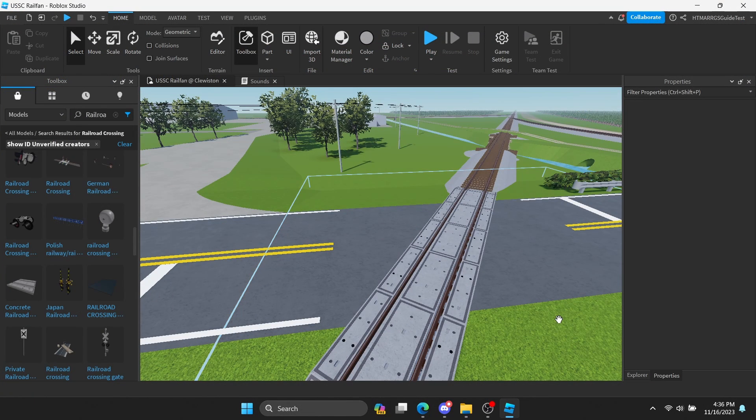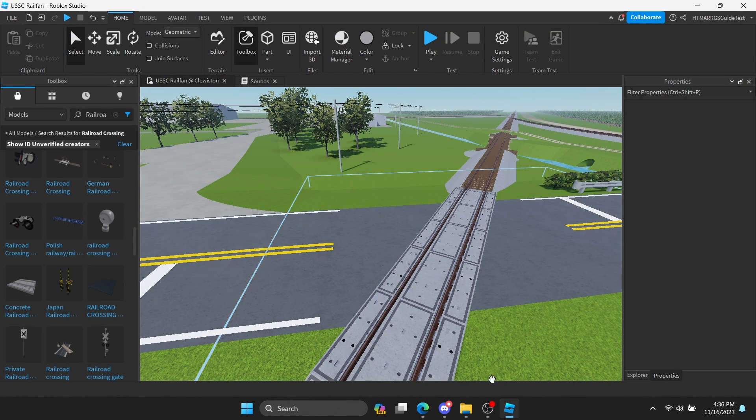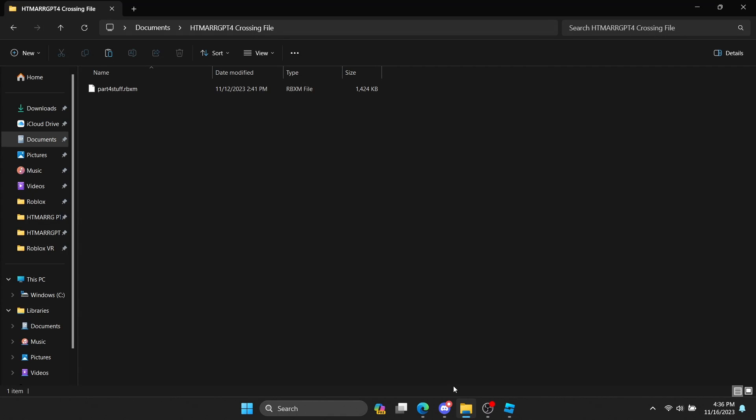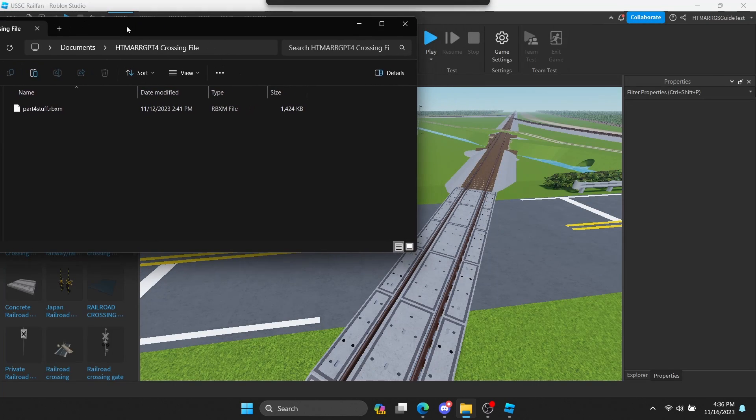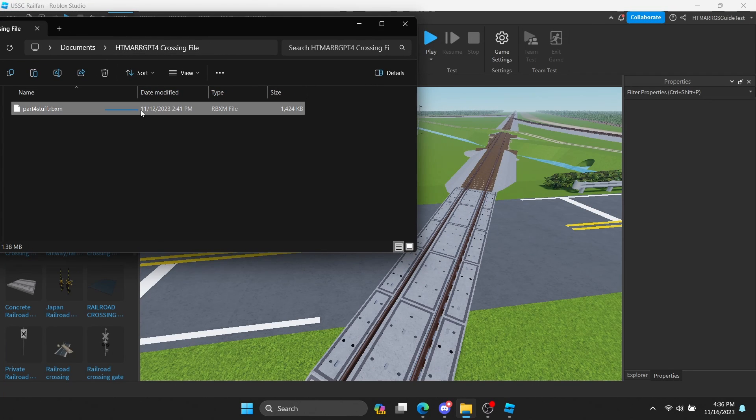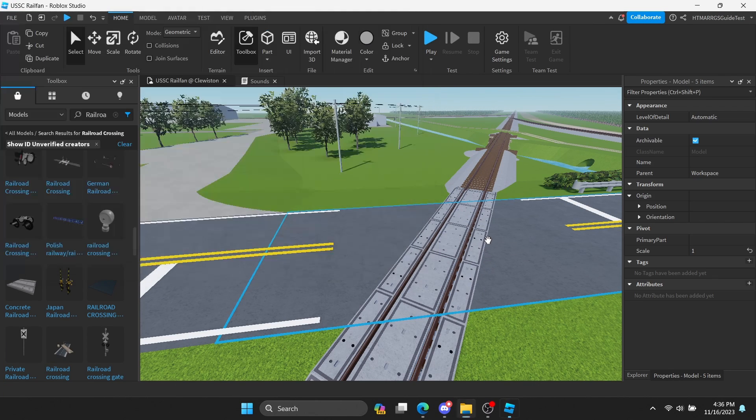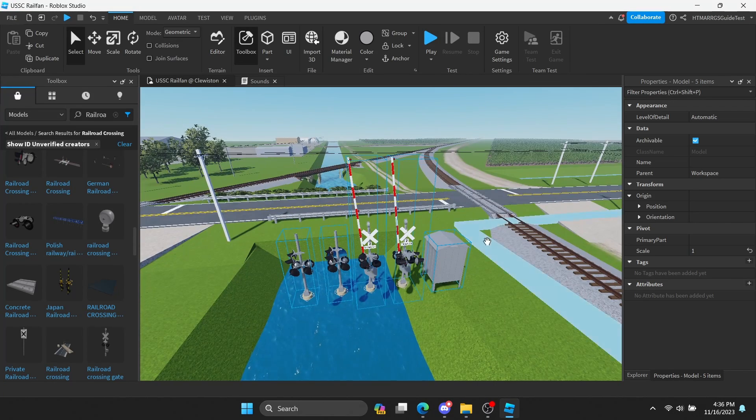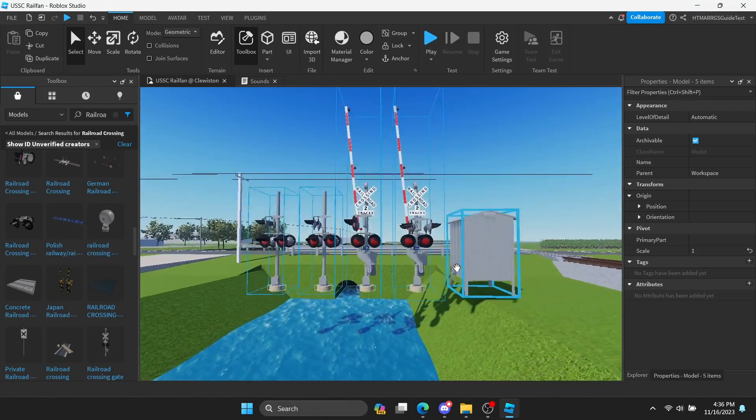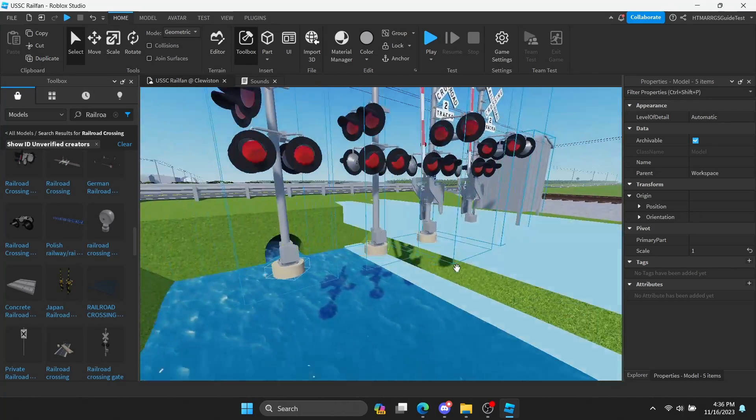After you get it, put it into the game, but for me, I'll be using ones that were given to me by my friend, and no, you can't ask him for these. Now that you've added railroad crossings to your game, let's make them work.